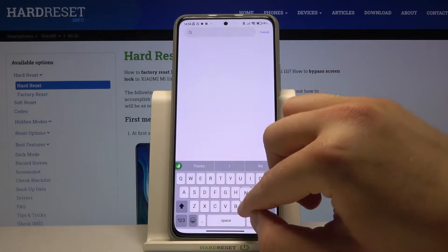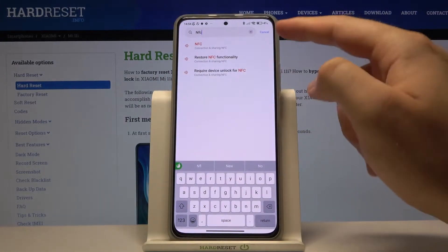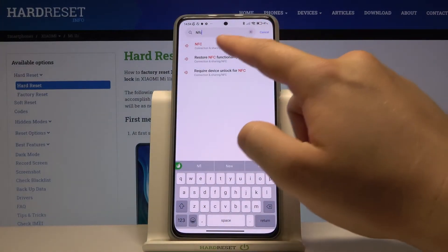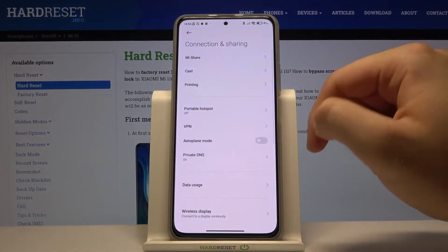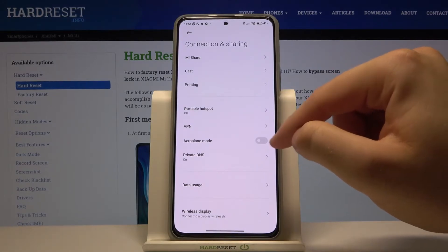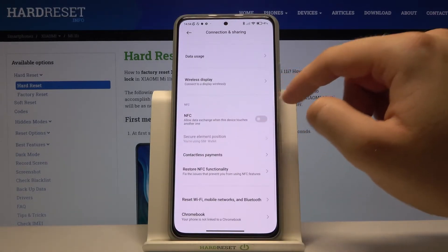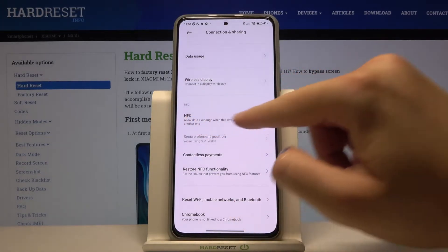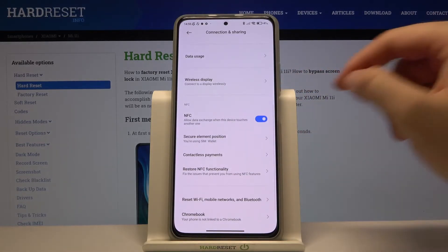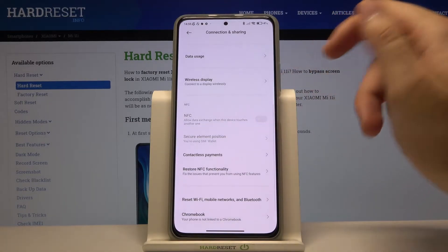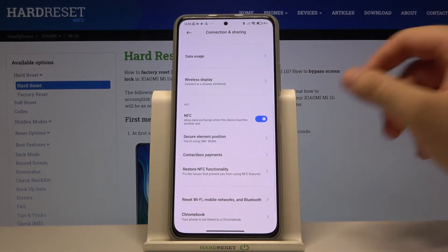You can also go into Settings, tap on the search bar, and type NFC — it will be found under Connection and Sharing. And there it is, as you can see. When you scroll down you can also find NFC that way. So we can do it either of the two ways, and that's all.